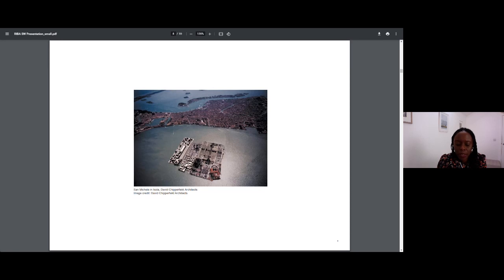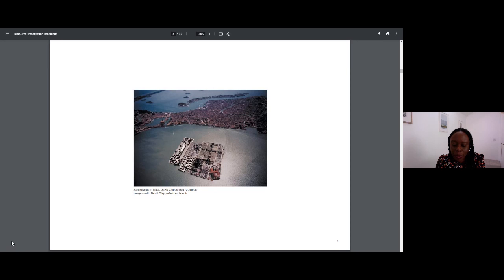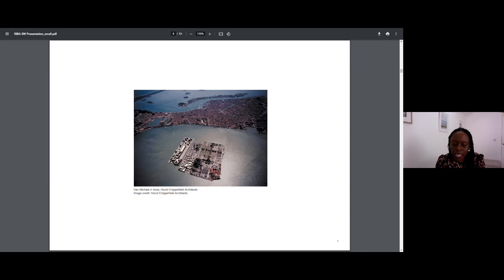I have also gained inspiration from attending other architects' lectures. One in particular, given by Sir David Chipperfield in the early noughties, introduced me to his competition-winning proposal to extend San Michele Cemetery in Venice. The poetry and the sophisticated design somehow became the inspiration for my Part 2 dissertation while studying at Bath University, nearly five years later.